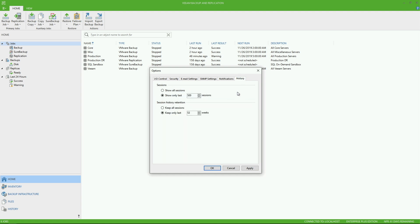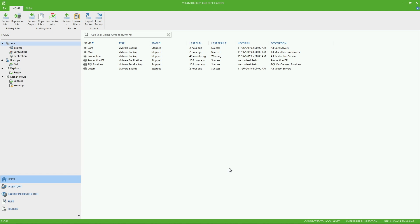And then finally under the history tab, this is where you can tweak what type of history session and week retention that we're going to keep inside the Veeam console. So with that guys, that's just a quick tour of the solution.